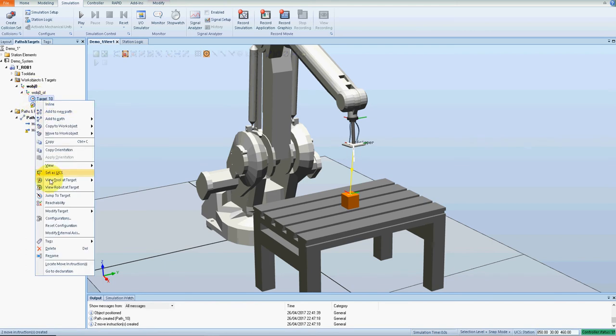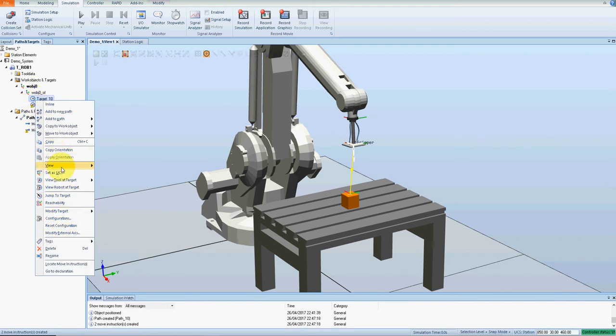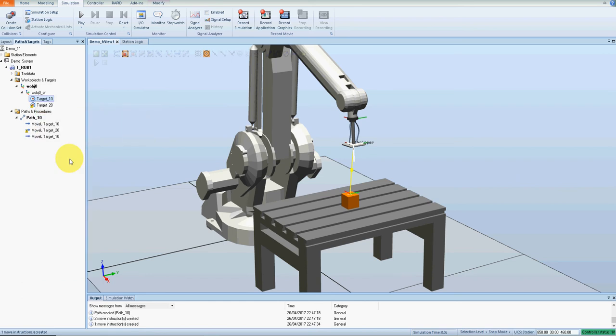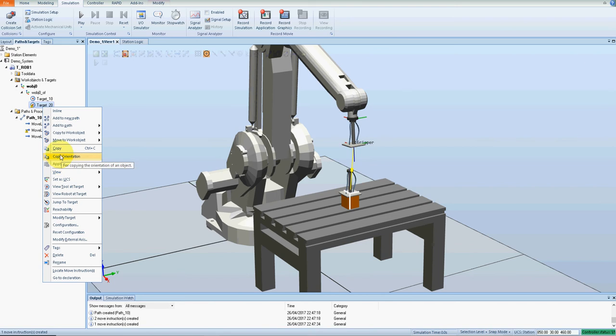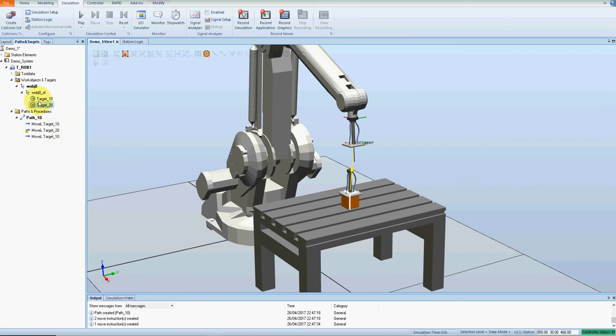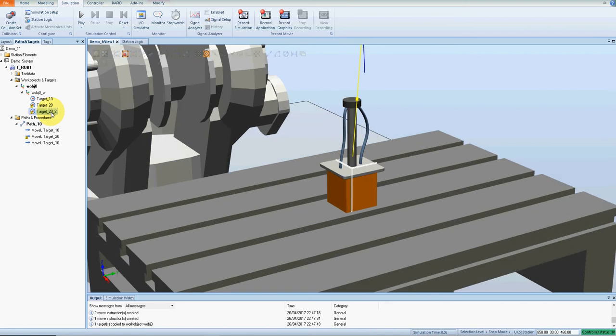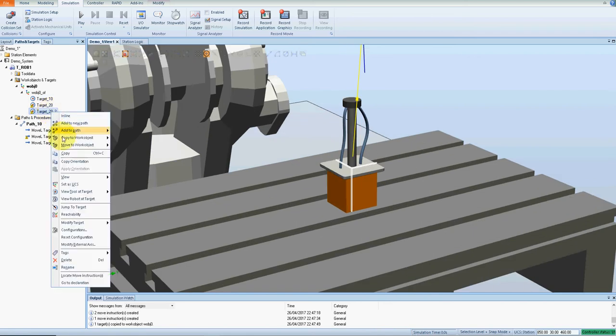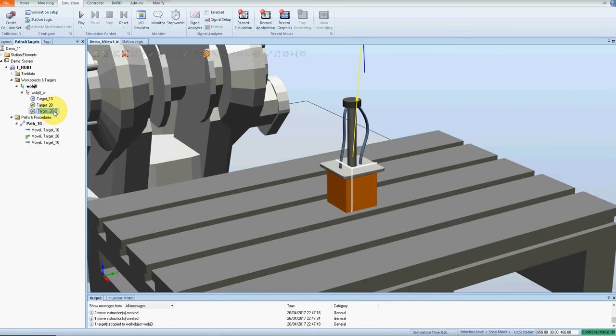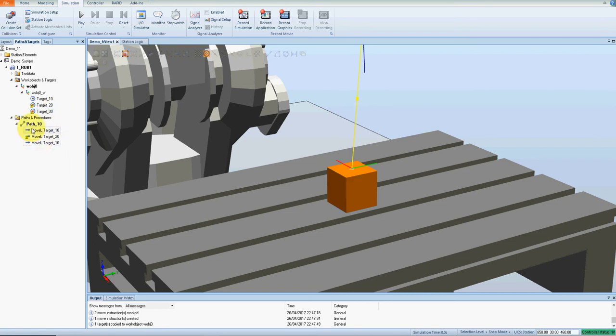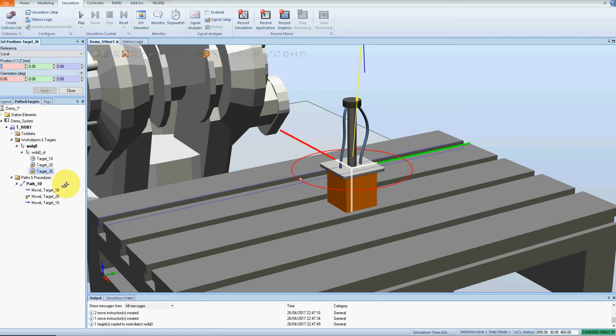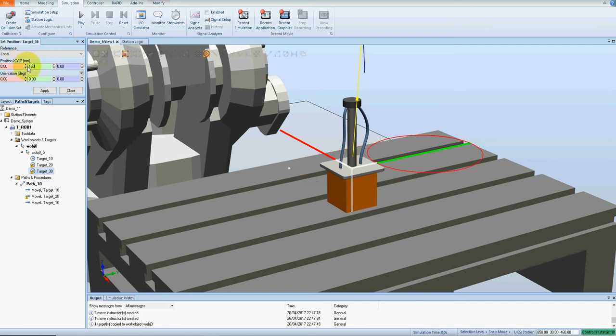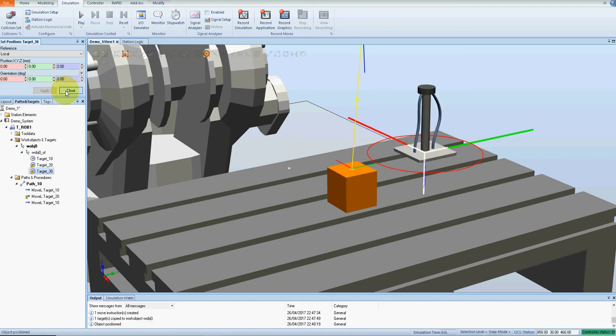I move back to 10 again, so add to path last. I'm going to copy 20, copy, paste it. Let's create a new target, let's call it 30. So target 30 and modify that target. I'll move it maybe in the Y 100 millimeters or so. Let's go modify target, set position, and let's move it over there, maybe 150 millimeters in the Y. Apply, close.